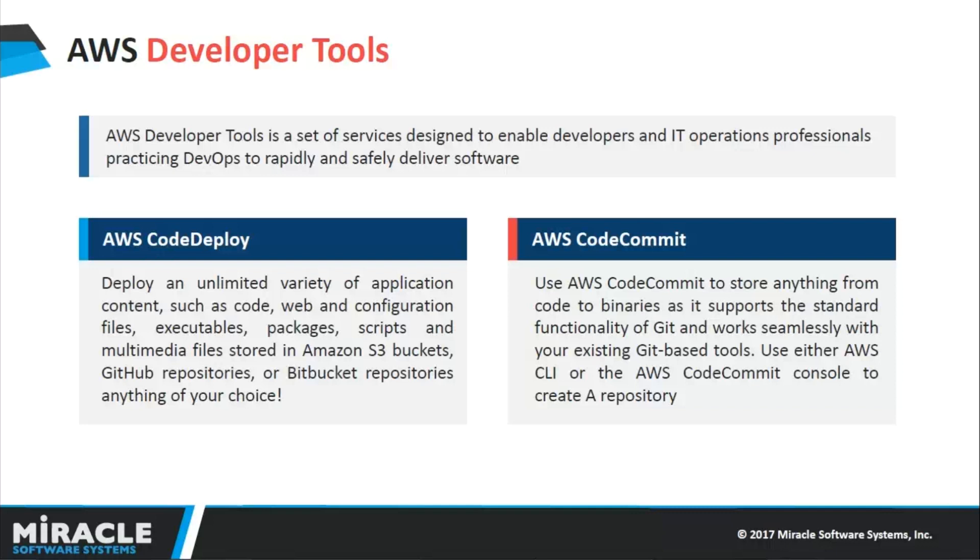AWS CodeDeploy is the service we're using in today's demo, which is used to fetch code from Git and deploy it onto your EC2 instances. It can also fetch code from Amazon S3 or Bitbucket repositories, anything of your choice.